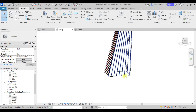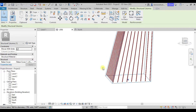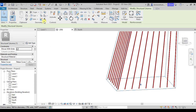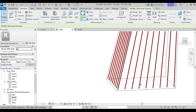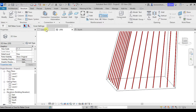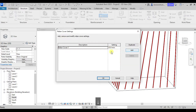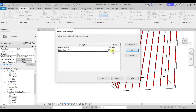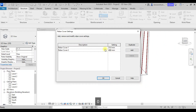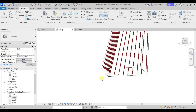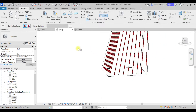The next thing before adding links is to add the reinforcement cover. I want to add a cover of 35mm — actually let me make this 40mm for the sake of this tutorial. So it is set to 40.